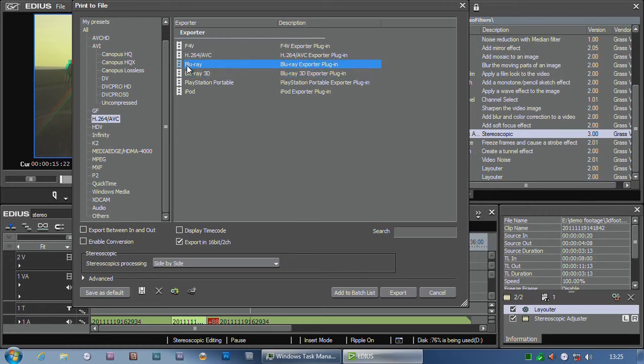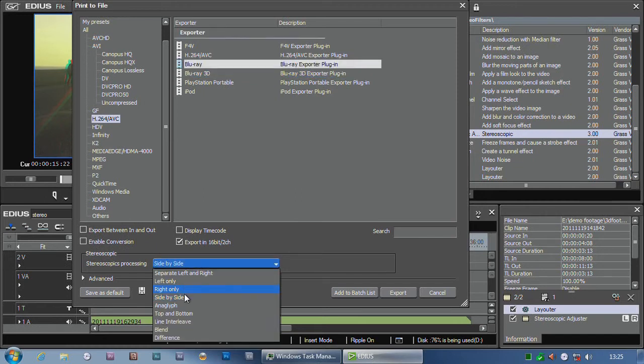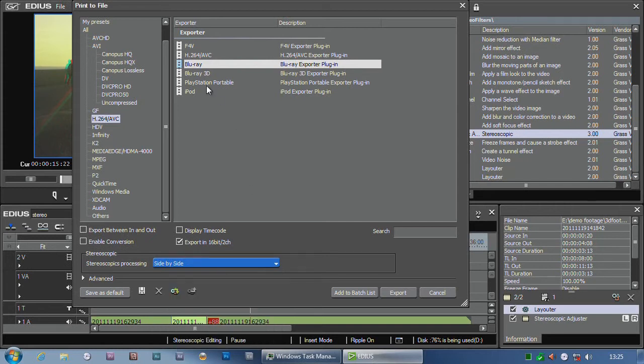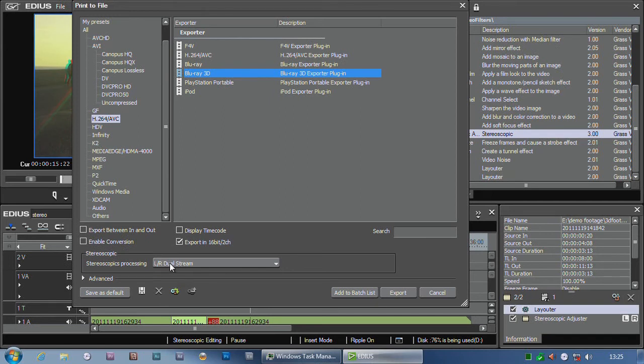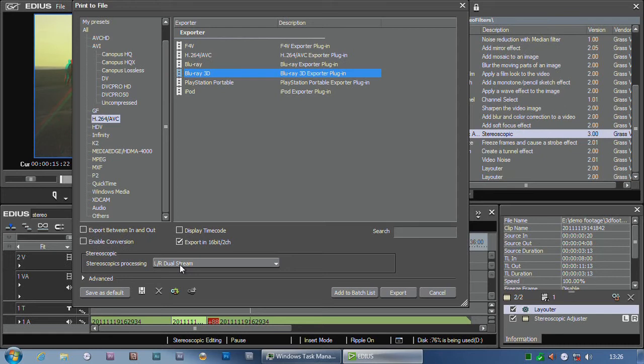There's an ordinary Blu-ray option and a Blu-ray 3D version. The ordinary Blu-ray lets you do side-by-side, anaglyph, and other modes, but if you choose Blu-ray 3D, it lets you do a full quality file with both the left and right eye in the same stream. This is exactly the same footage produced by the Sony TD10 camera I'm using, or the Panasonic 1000 camera.